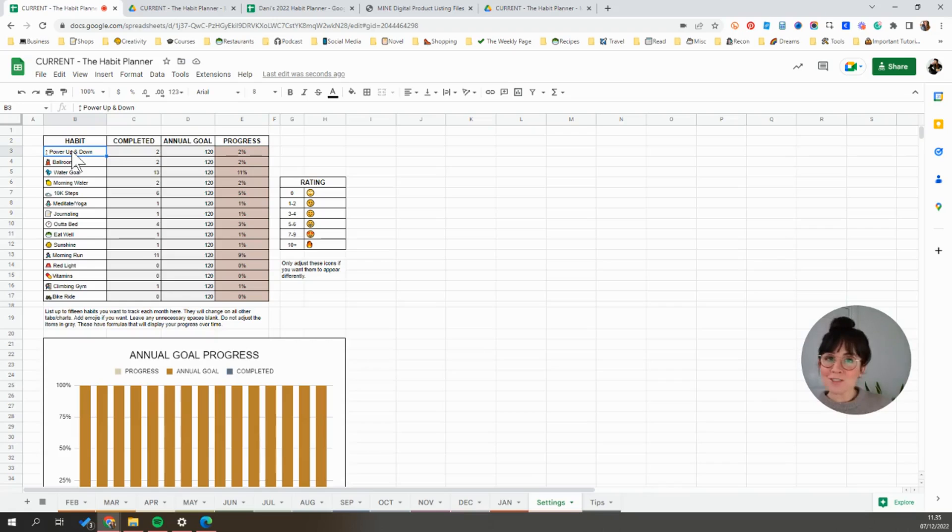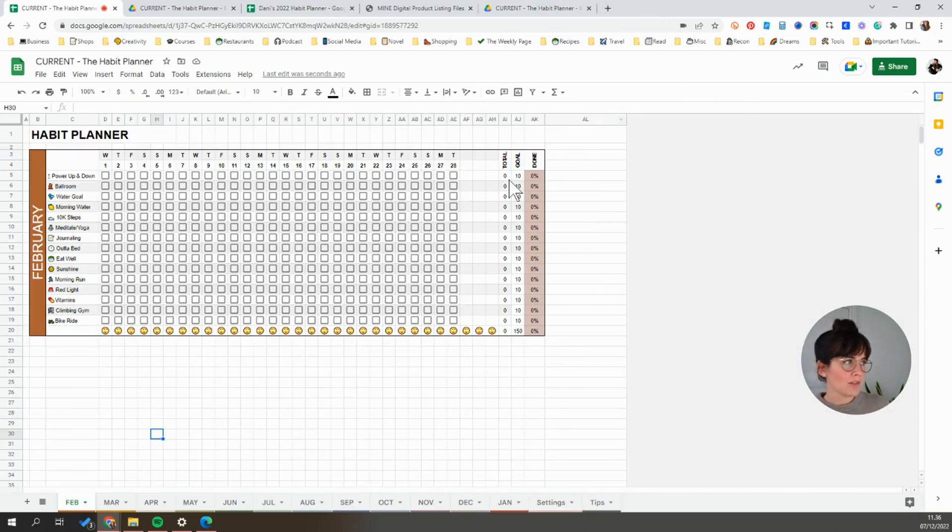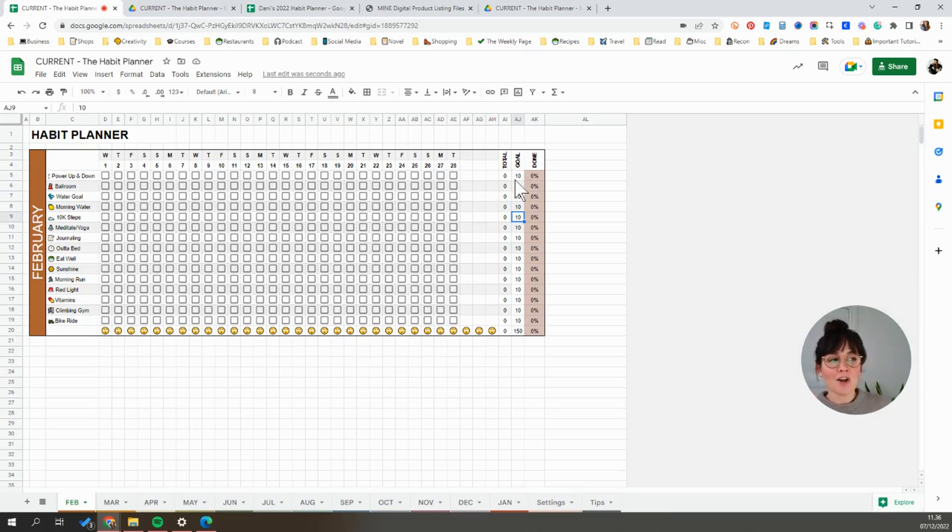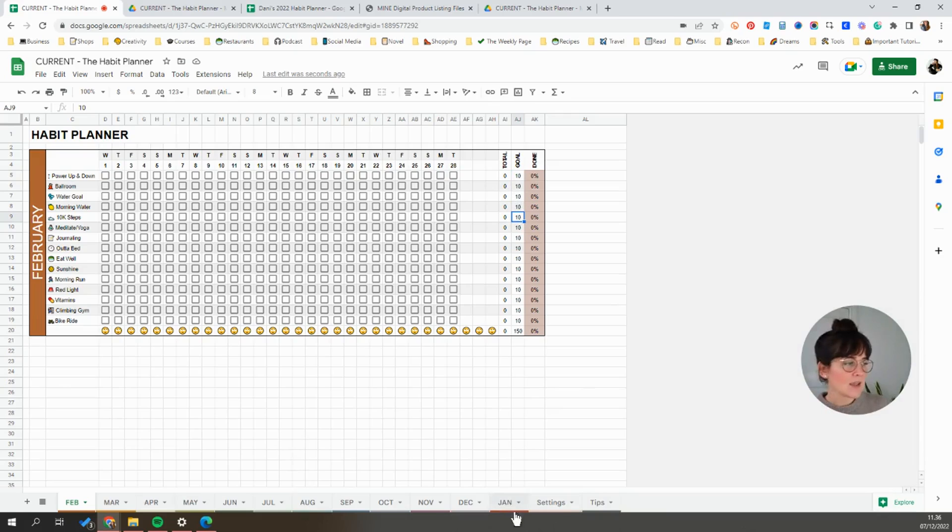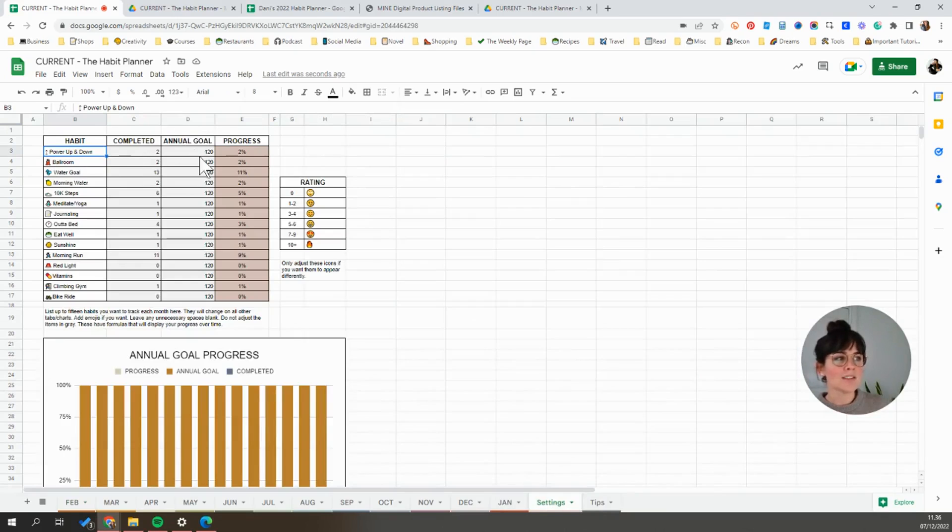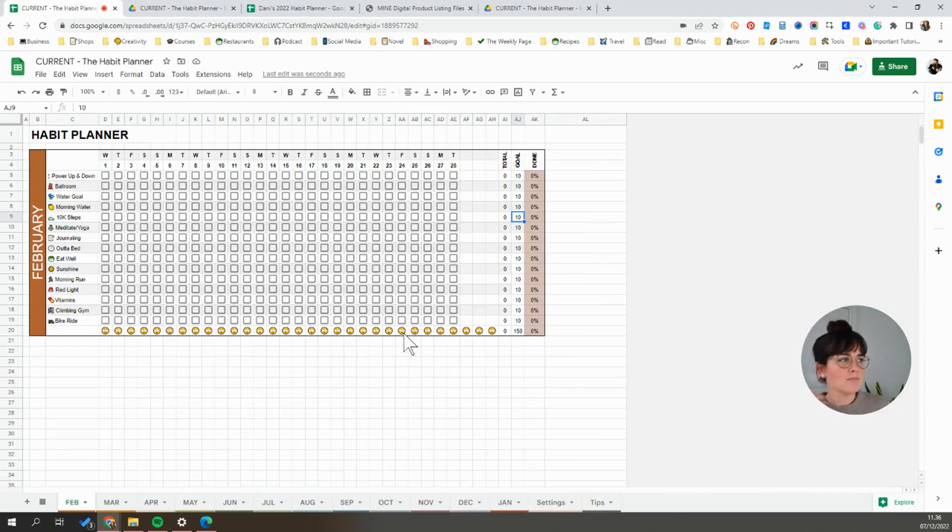You're welcome to use emojis. If you don't want them, you can just delete them. The next thing that we want to customize is the goal for the month. So this number represents how many times you want to do ballroom dancing or hit your 10,000 step goal, etc. When you open the document, these are all going to be set at 10, just for simplicity's sake. And you'll see that if you go to the overview, the annual goal for each one is 120 times a year, simply because all of them are set at 10 on every tab.